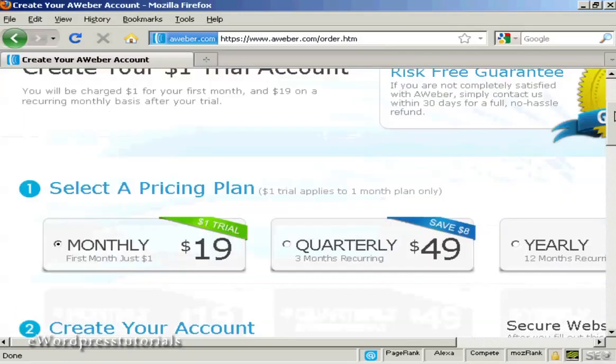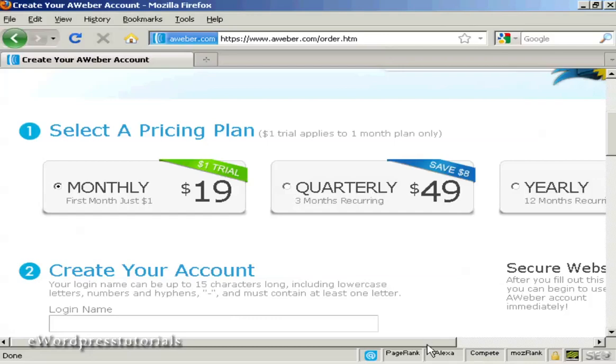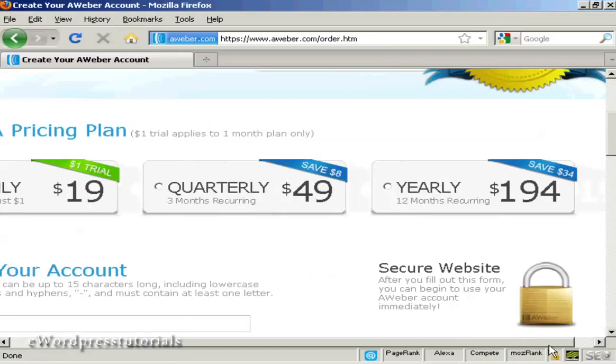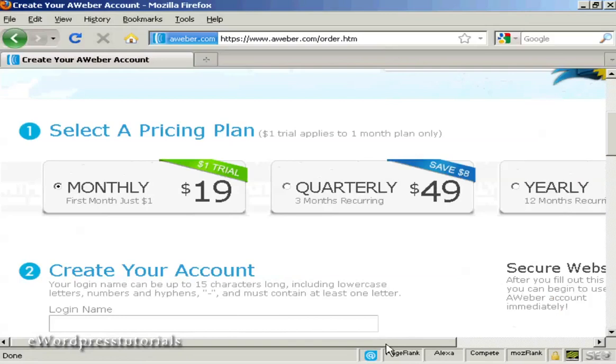So what we can do here is first of all you can have either the monthly pricing plan, quarterly or you can have it yearly. I'm just going to have the monthly plan for this demonstration. So I've selected monthly.